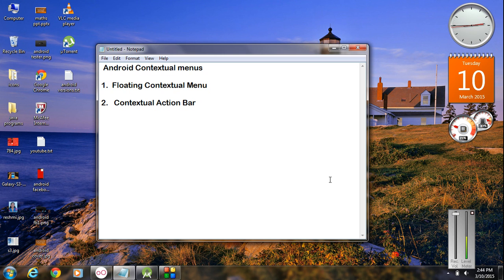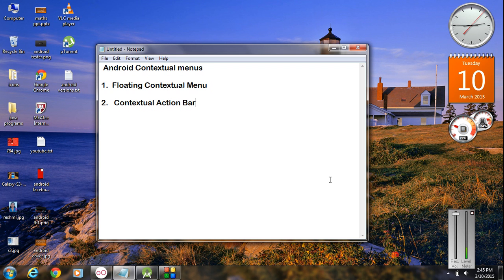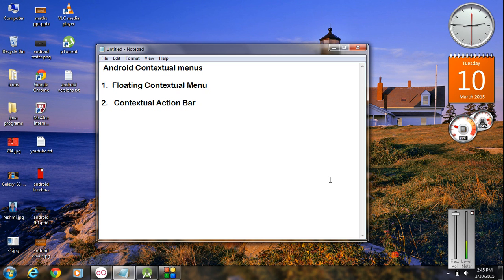The contextual menu will appear whenever a user makes a long press on a view component. There are two ways to display contextual menus in Android. First, you can display it as a floating contextual menu. Second, you can use a contextual action bar. With a floating contextual menu you can select only one item at a time, but with a contextual action bar you can select multiple items. Contextual menus are generally used with list views or grid views, but you can use them with any view component by registering that view component with the contextual menu.